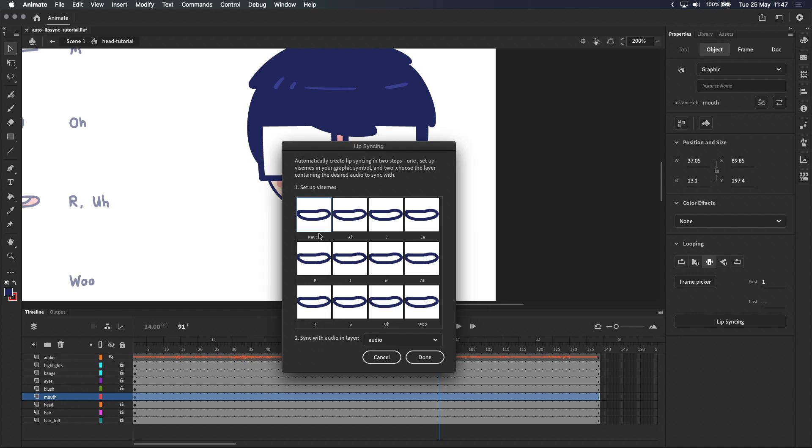But we now know that we'll need mouth shapes for R, D, E, F, and so on. So let's go ahead and add those to our mouth symbol before coming back to this.